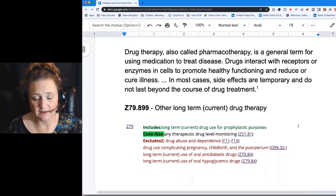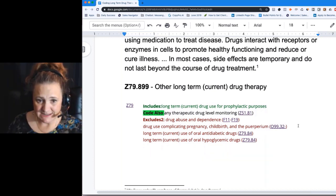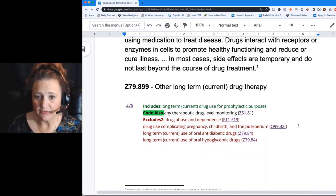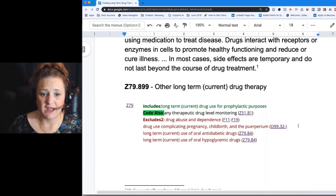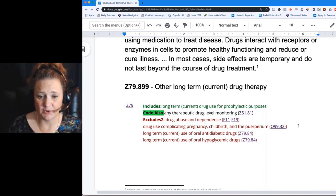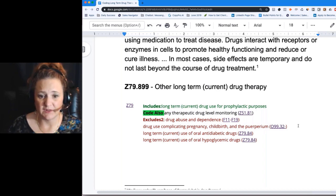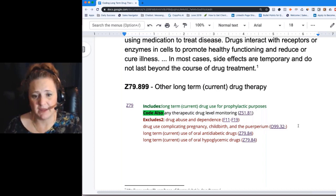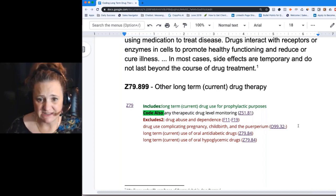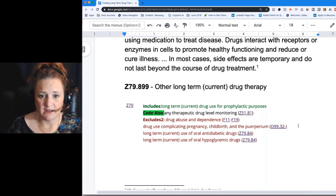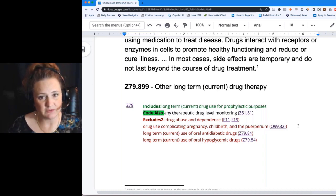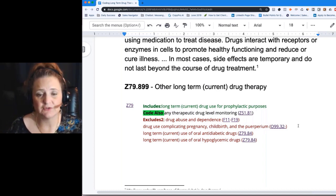The code the person was asking about was Z79.899. There are two other codes usually used in testing scenarios: Z79.84 for oral anti-diabetic use, and there's also long-term use of insulin. Don't confuse those with Z79.899. If a person is taking an oral medication for their diabetes long-term, you have a specific code for that.